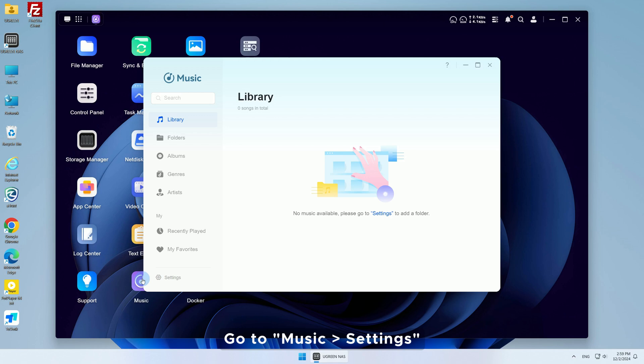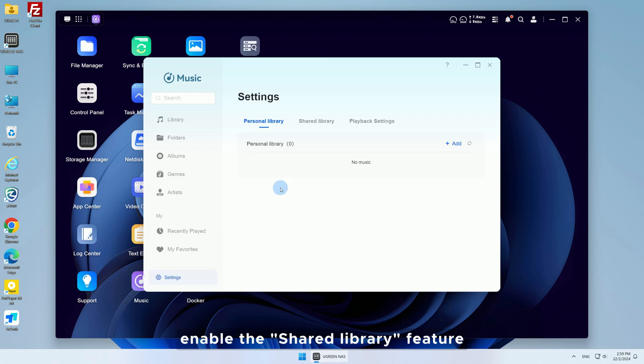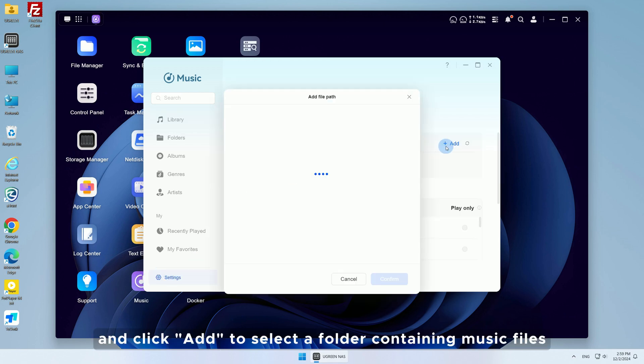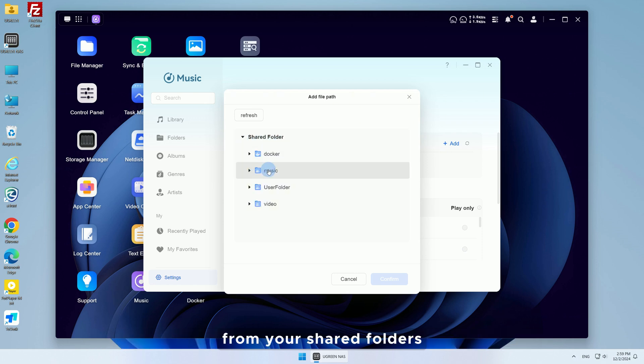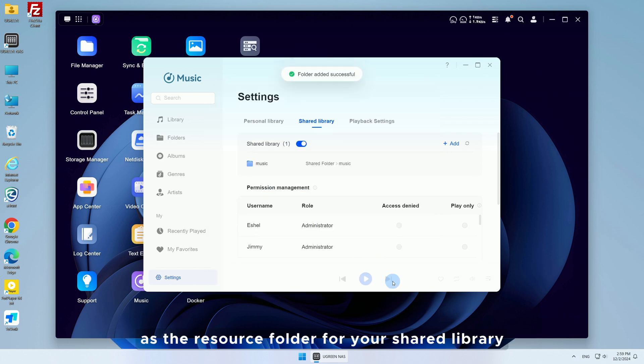Go to Music Settings, enable the Shared Library feature, and click Add to select a folder containing music files from your shared folders as the resource folder for your shared library.